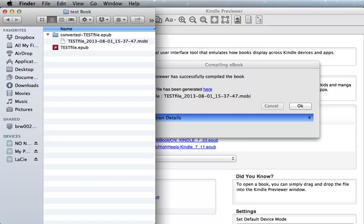But it is a handy way to create a Mobi file where you can test and proof your ebooks prior to publishing. Thank you.